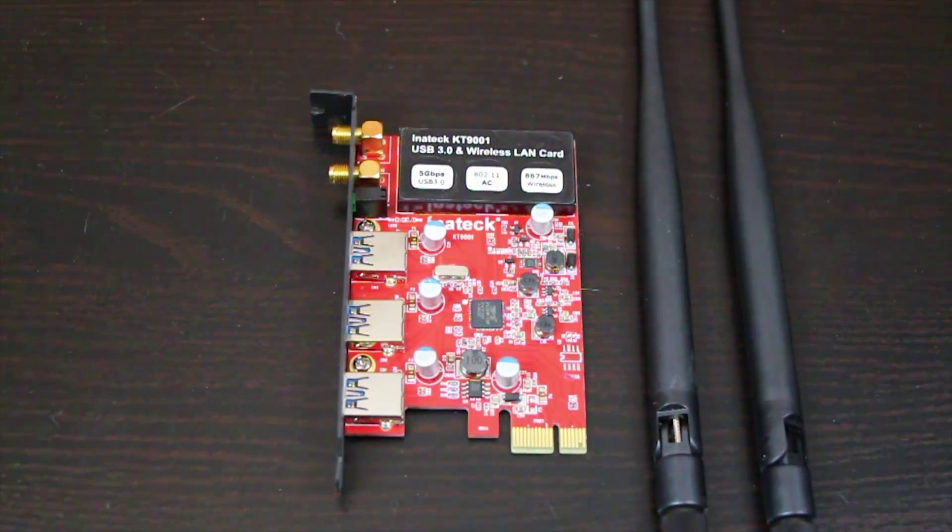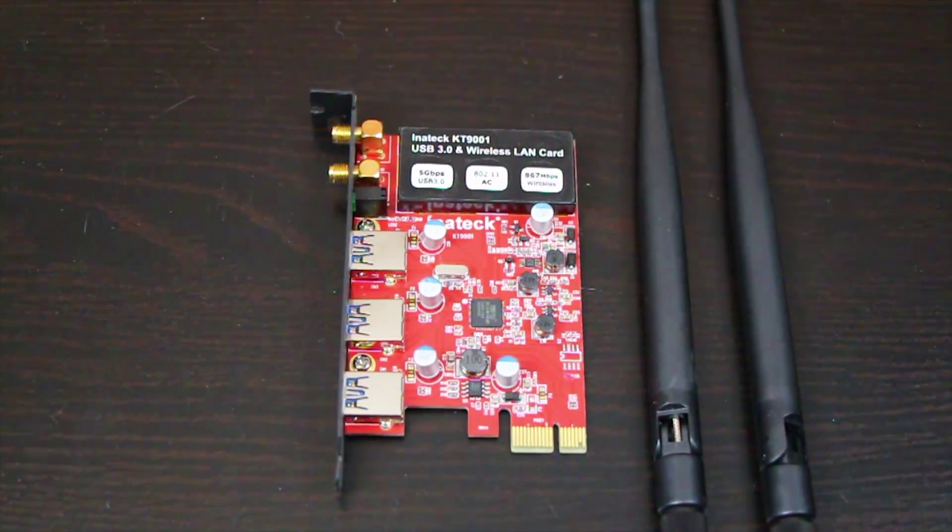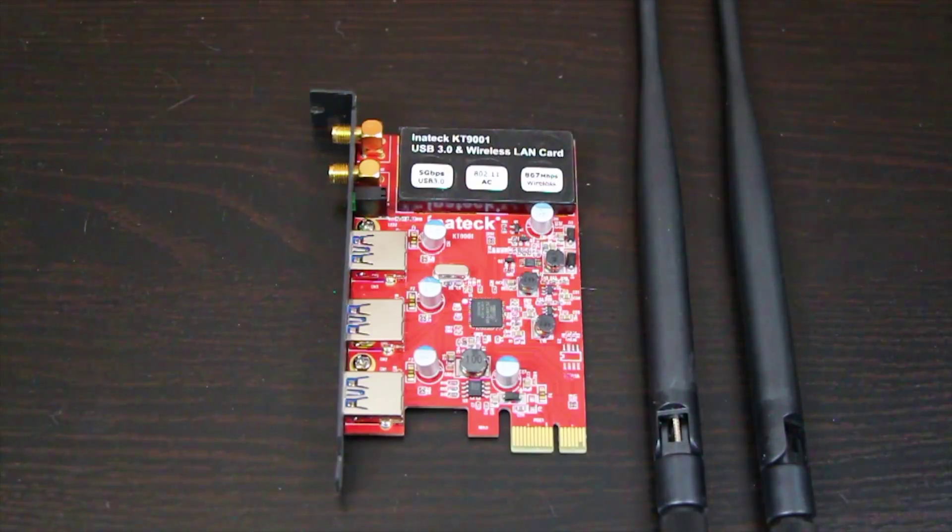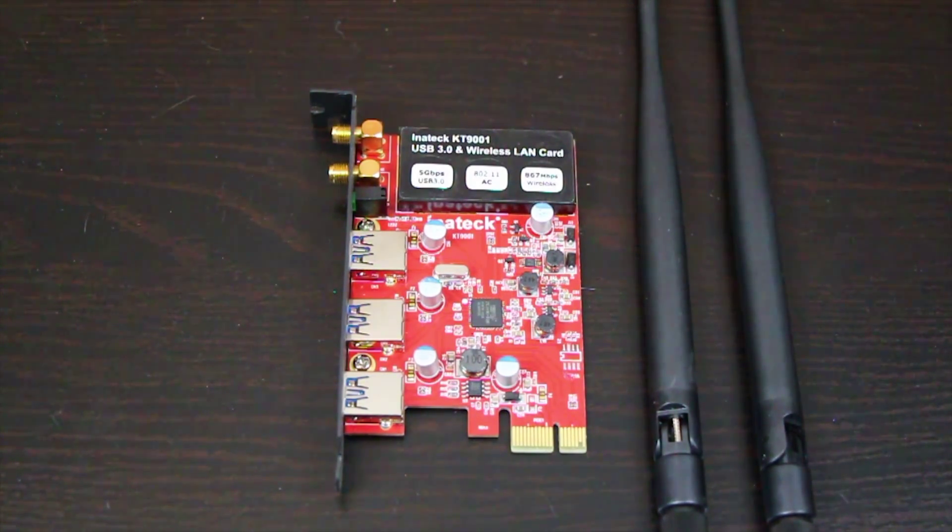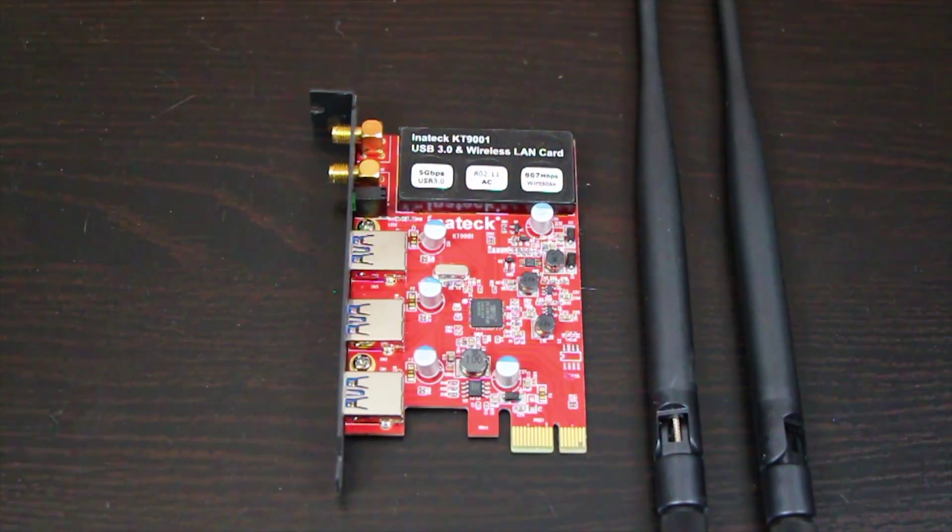Hi everyone. So today we're taking a look at the Innatech KT9001. Please like and subscribe on this video if you find it helpful.